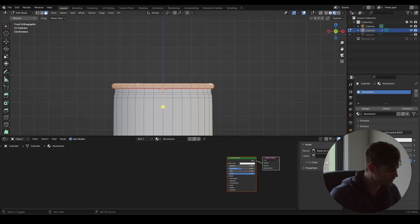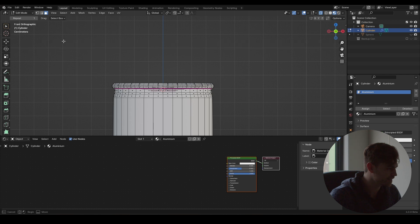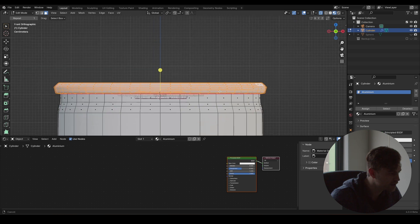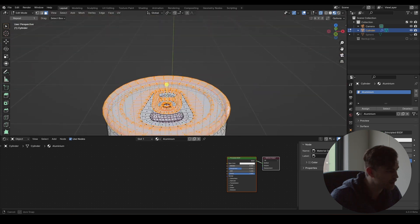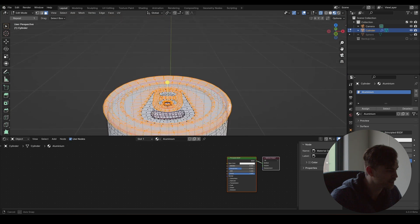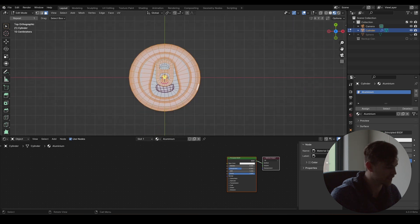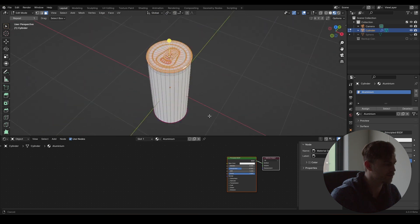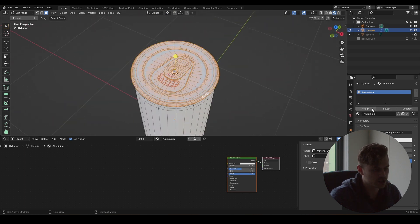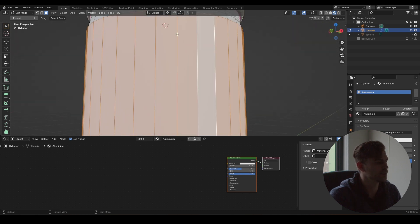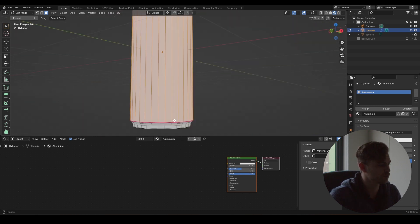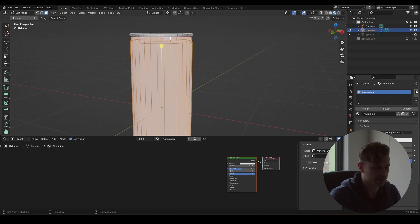We're going to press on numpad 1 to go into this view, press Alt+numpad to look through it, press B to box select, and now we can select all of these lines. It doesn't actually select everything we need - it doesn't matter because we can press on 7, press box select once again, and as you can see we now have everything we need. I'm going to assign this - selecting this part, this part, this part, this part - pretty much the middle of the can.